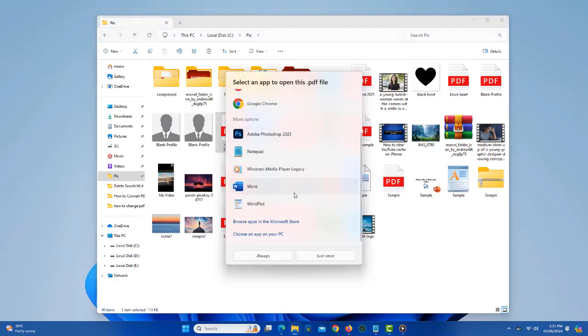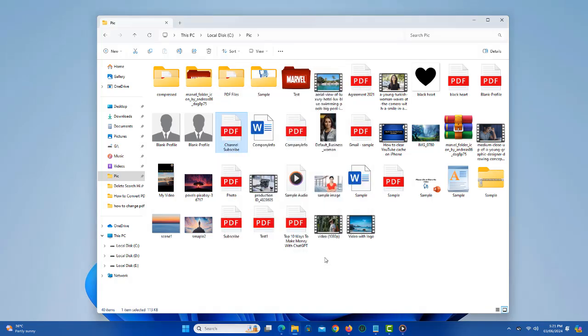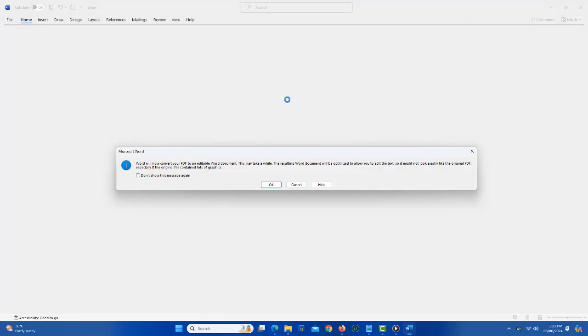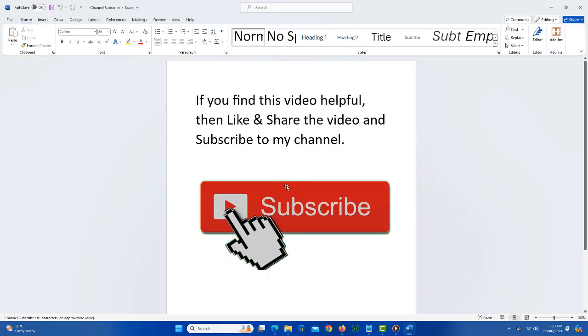From the app list, click Word and click just once. You will get a pop-up saying Word will now convert your PDF to an editable Word document. Just click OK. And your PDF will open in Word document.